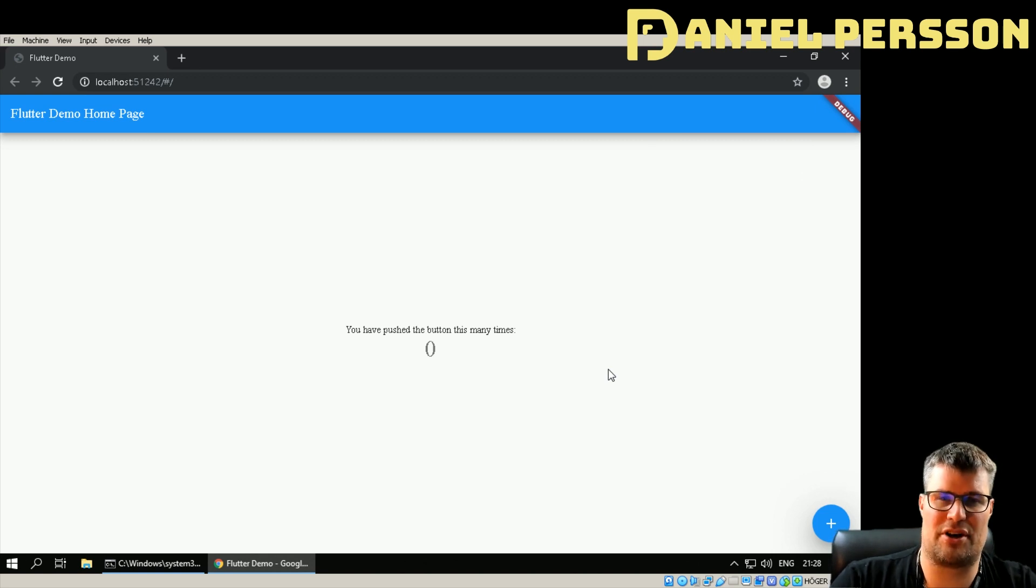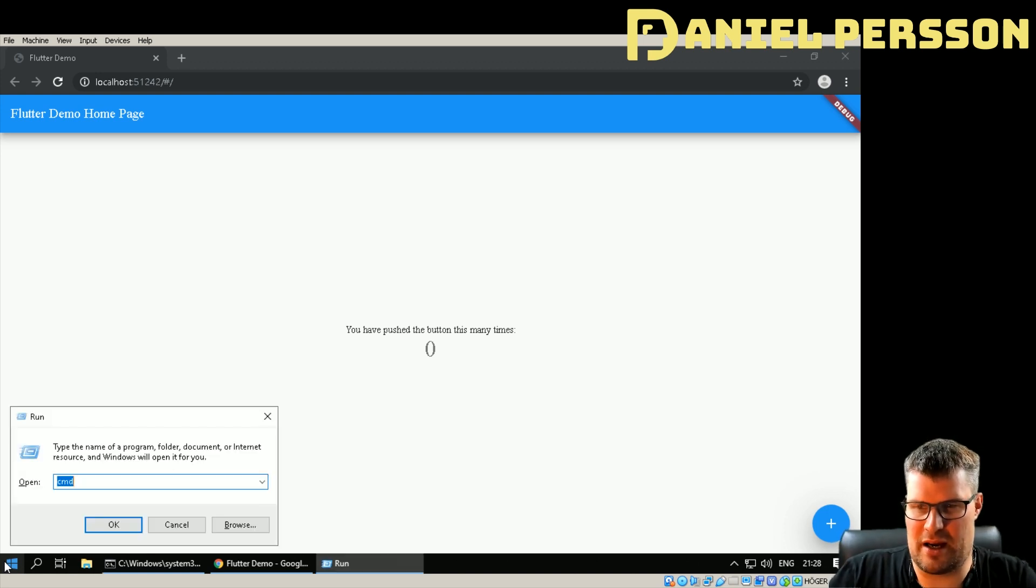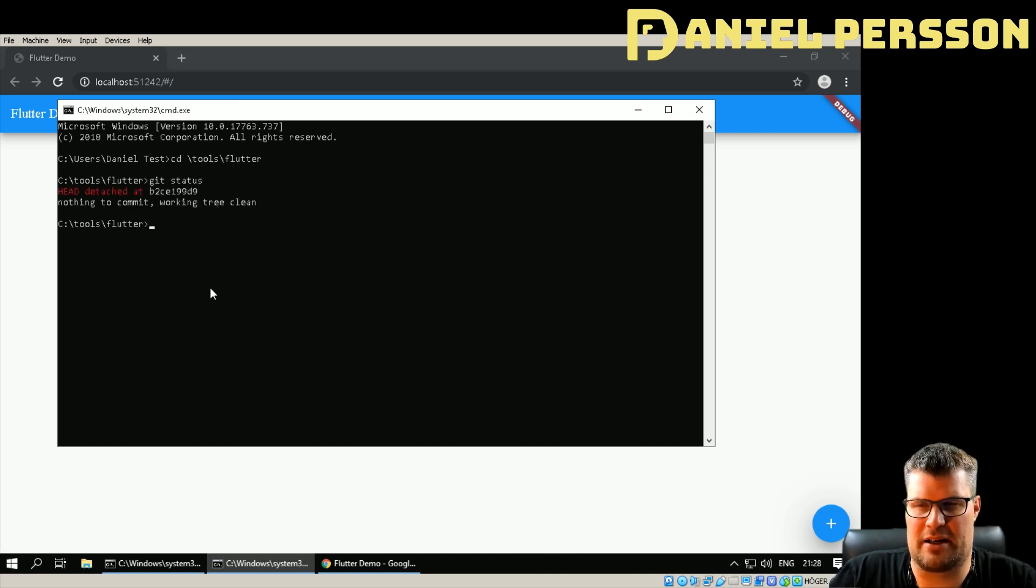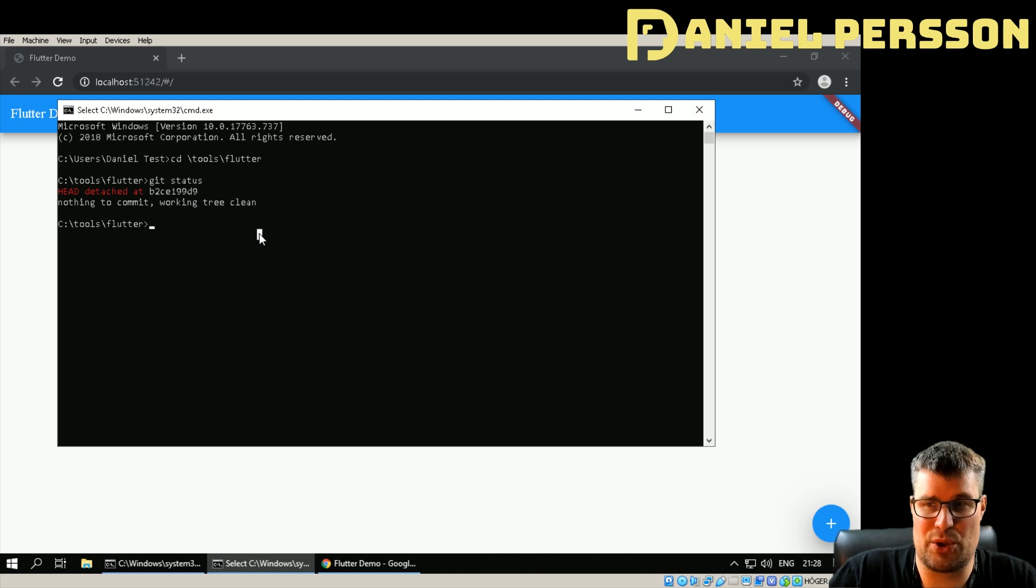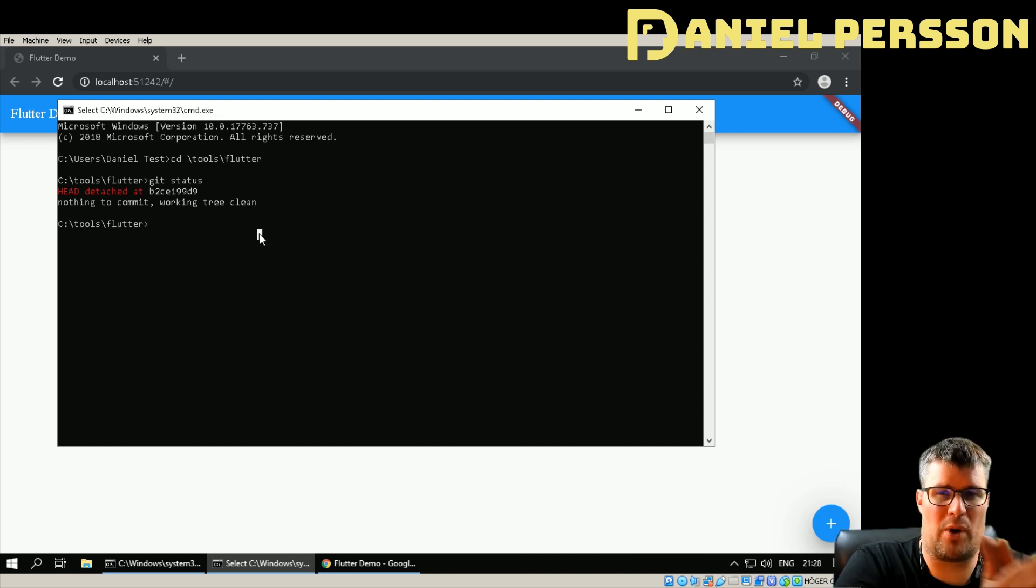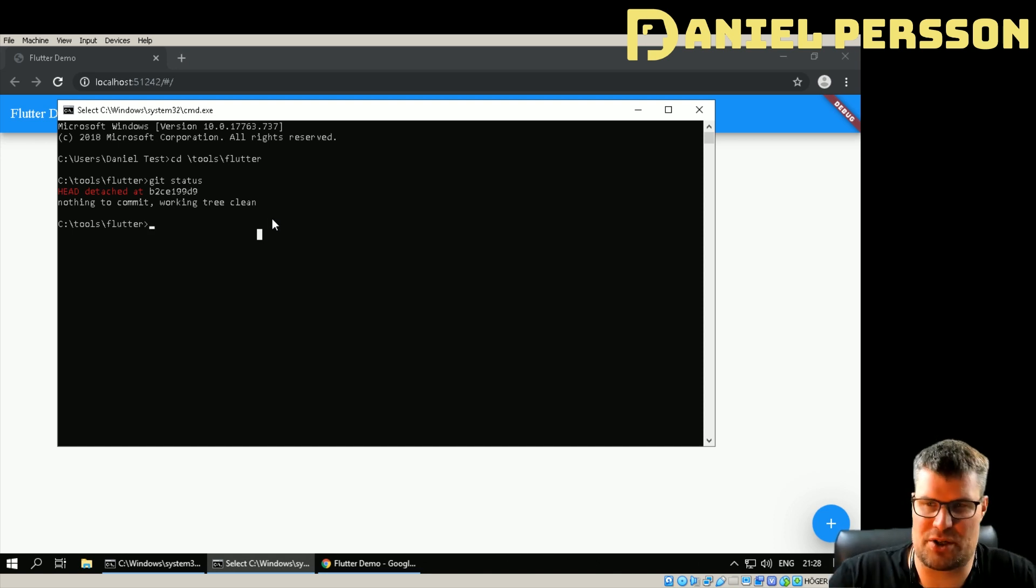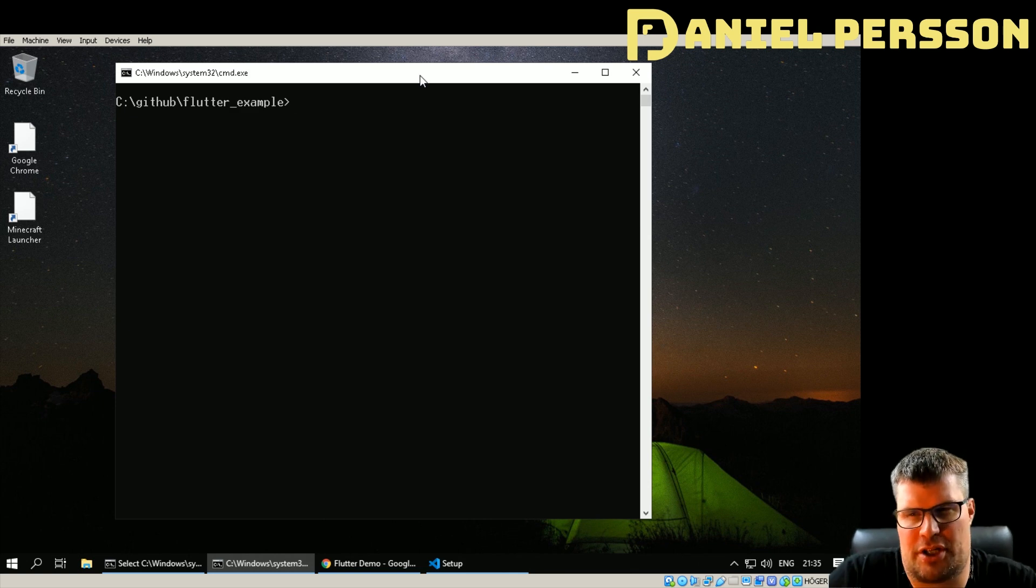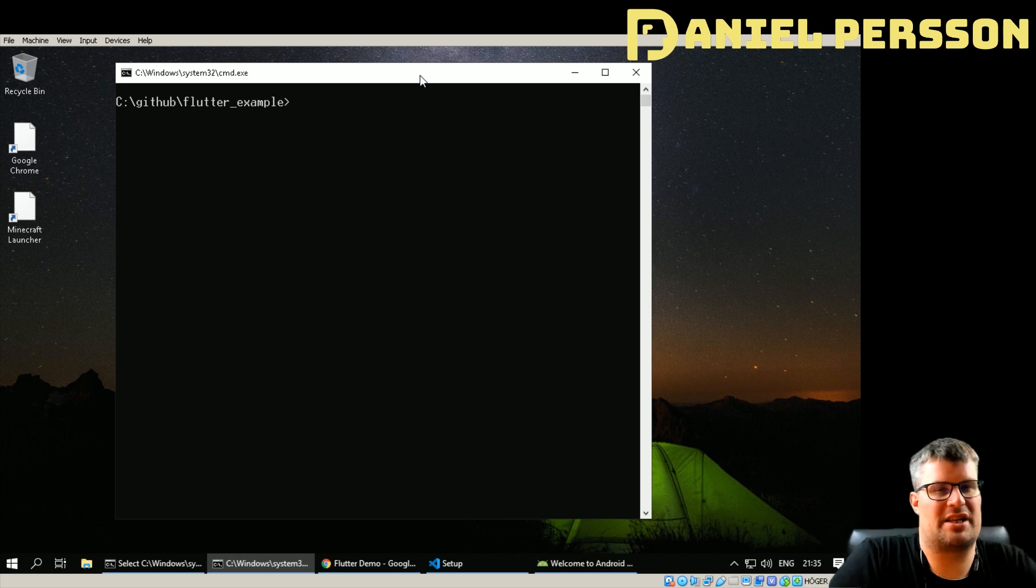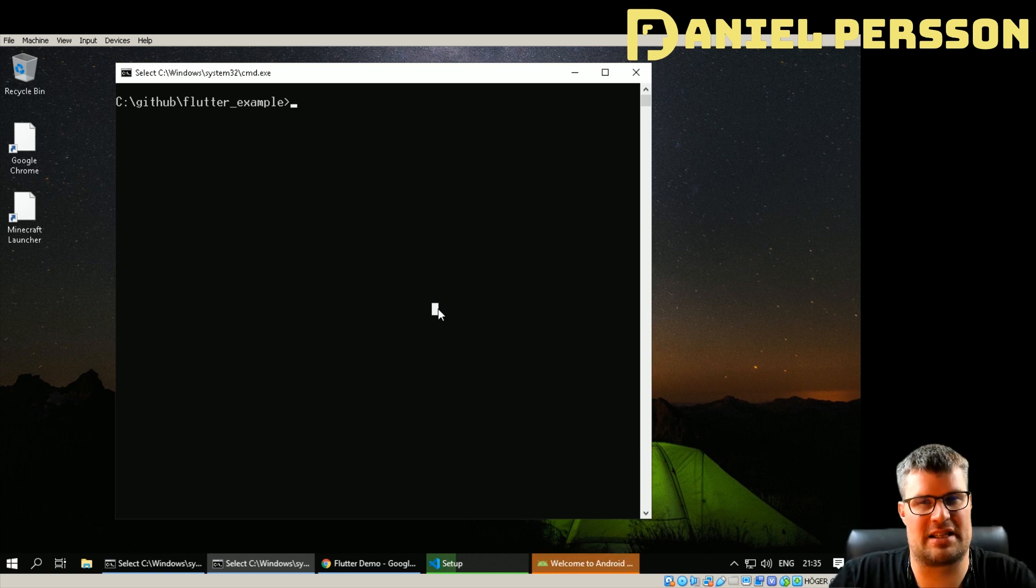I had to add also that this version I run here is a further version than the released version of the Flutter runtime. If we start another command prompt here and we go to tools/flutter and look at the git status, it will actually say that I'm detached from head and I'm running the commit b2ce199d9. So it's a specific commit where the web version of the Flutter tooling is working.